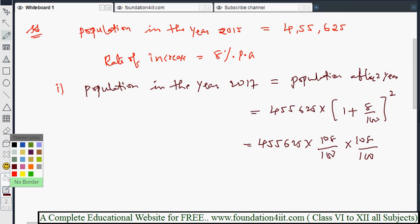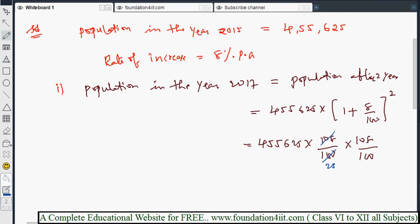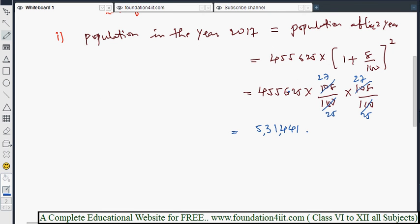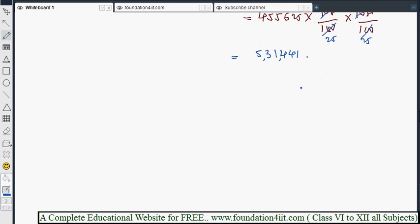Simplifying and cancelling, we finally get five lakhs thirty-one thousand four hundred and forty-one. Hence, the population in the year 2017 would be 5,31,441.